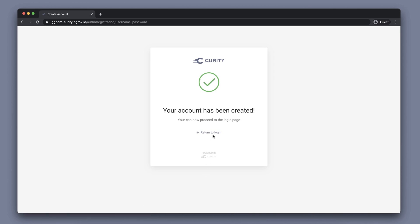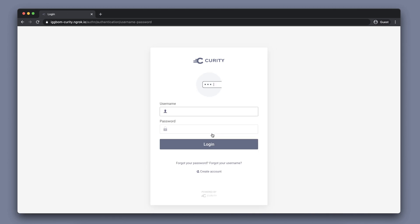This then gives us an option to return to the login where we can use the newly created credentials to log in.